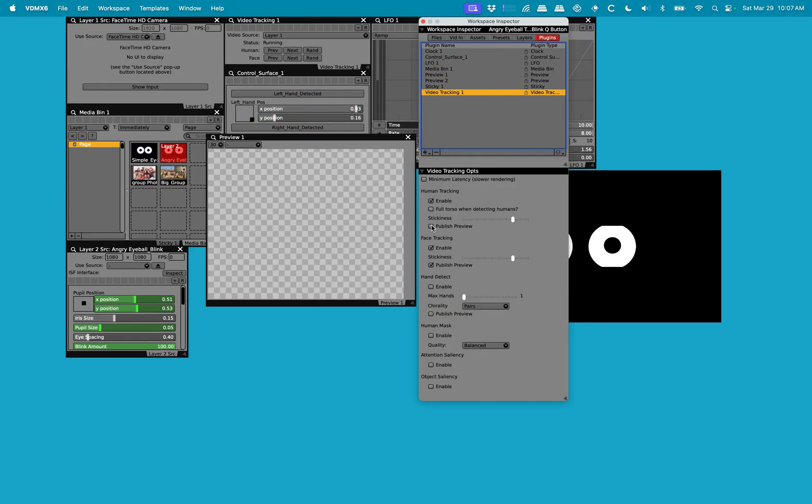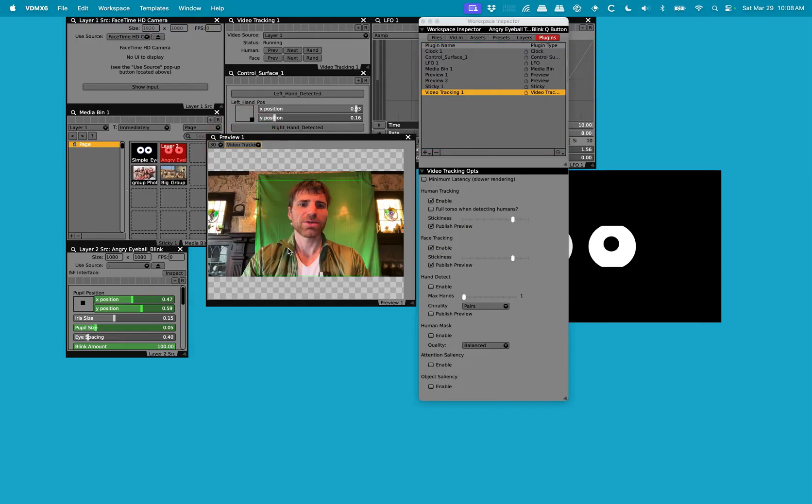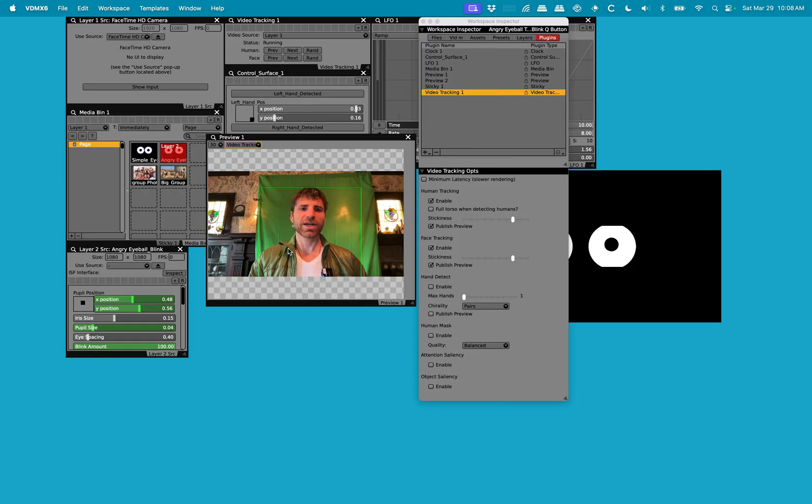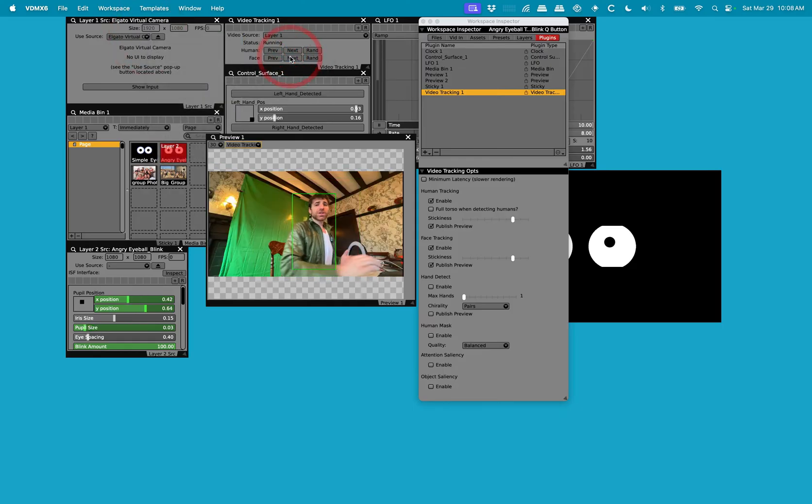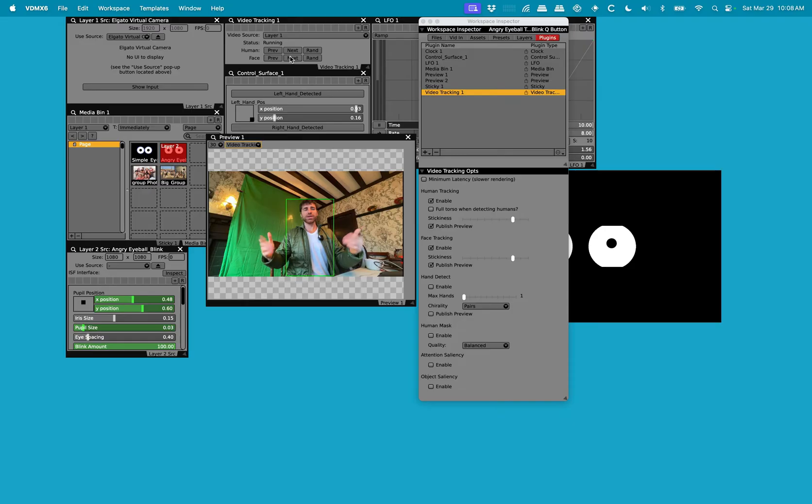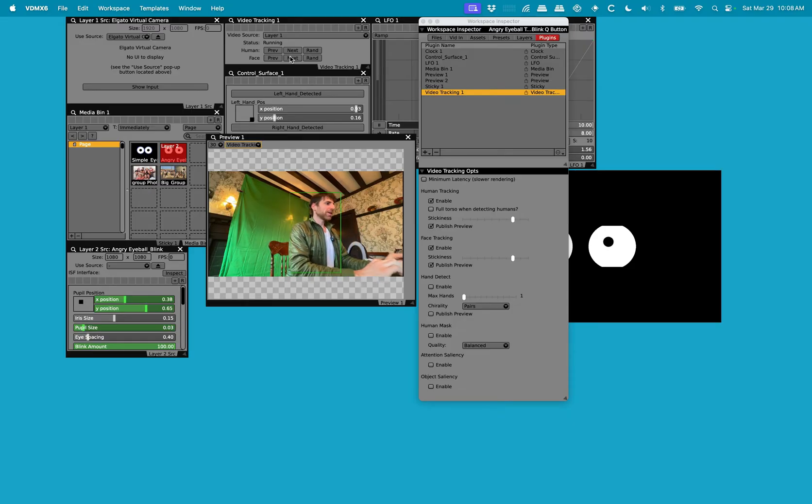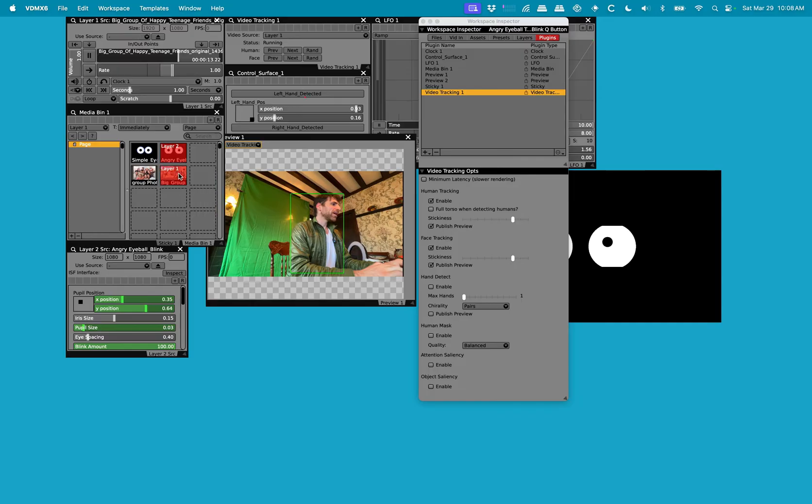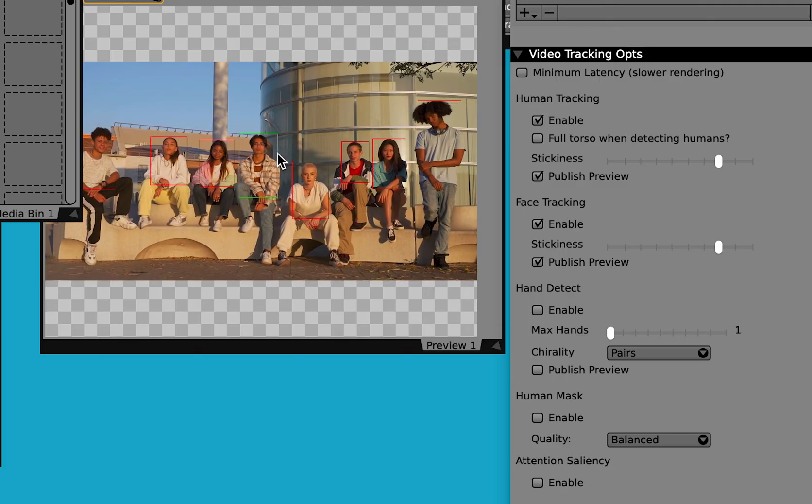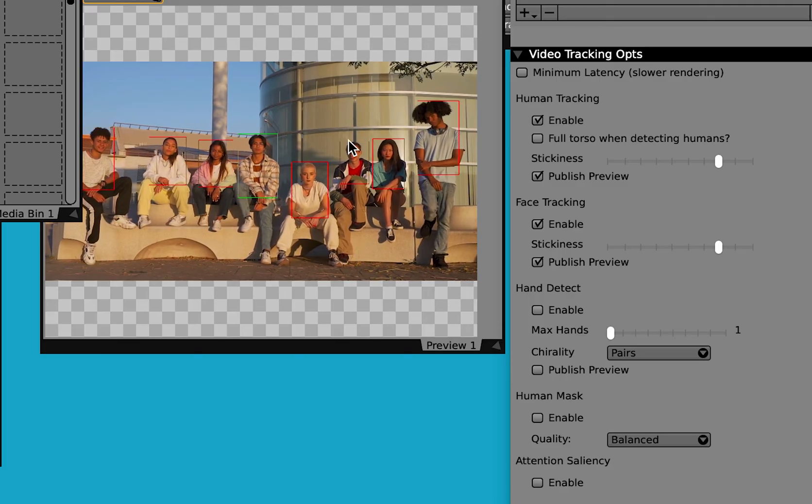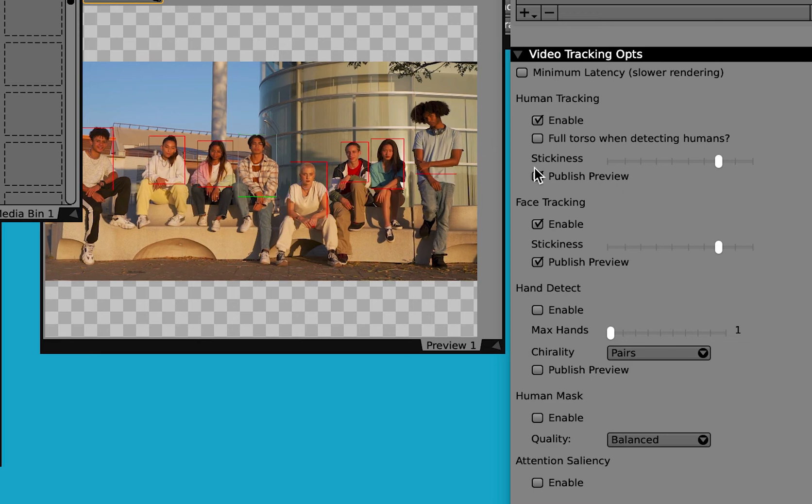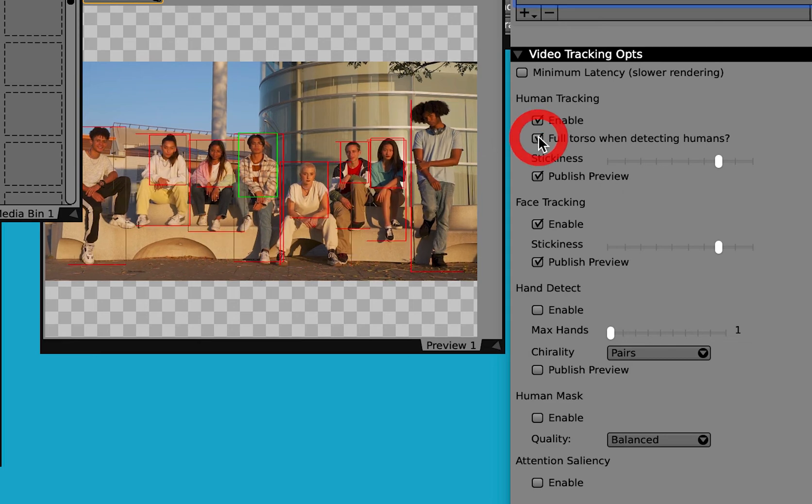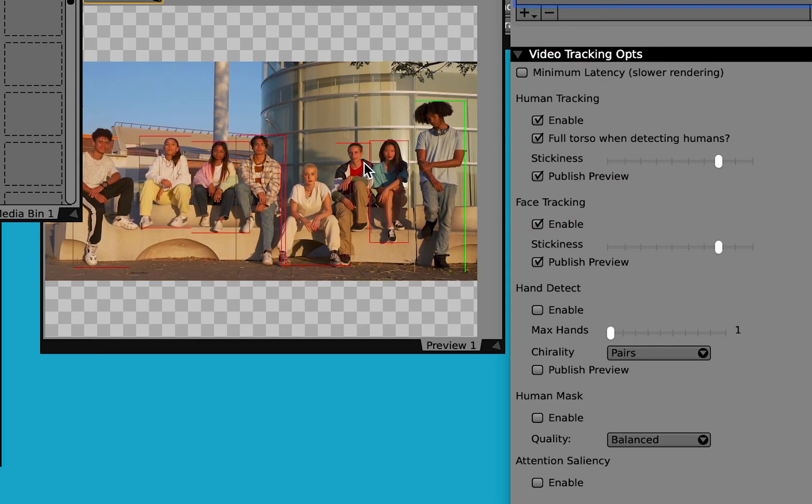I'm going to enable human tracking to show you what that looks like. So right now it's tracking more my body. If I go to that other camera angle which is on an iPad, you'll see that it's doing a pretty good job of tracking me here. If I go back to that group photo, you can see how it's tracking these individuals as the camera moves a little bit closer. And we can do a full torso.